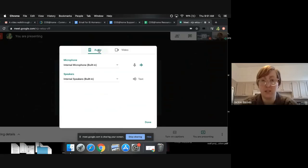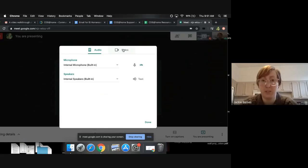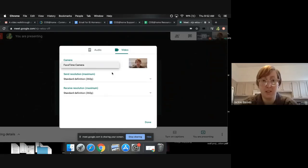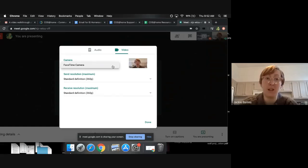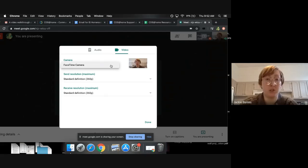You want to go to video, because that's the visual part of it. Under camera — I don't have a document camera plugged in right now, so you'll have to imagine this part — FaceTime camera is like my webcam that I'm on right now. If you have another device plugged in, it should pop up here as a second option, and you should be able to just switch between the two during a Google Meet.